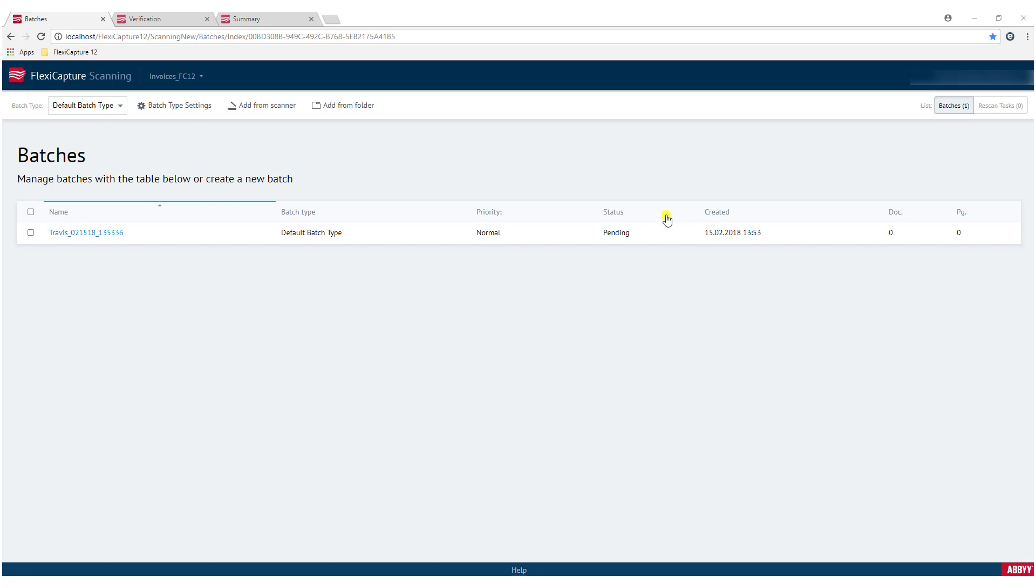The first station that I'm going to show you is the scanning station, and this station's purpose is simply just to interact either with your scanner or documents or images on your machine, grab those, put those into batches, and then process those accordingly. So we call this our web scanning, and you can see we can interact with your scanner, your desktop, and those kinds of things.